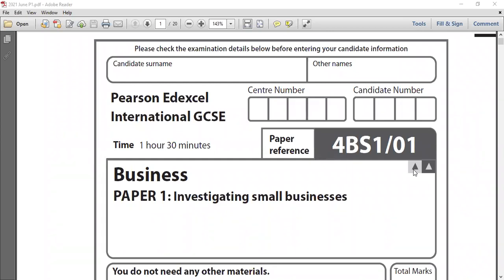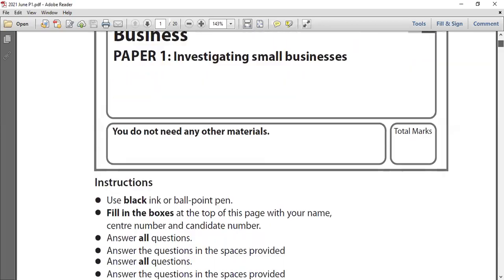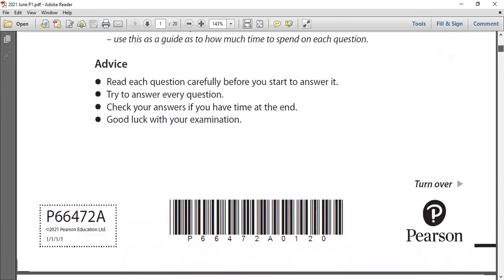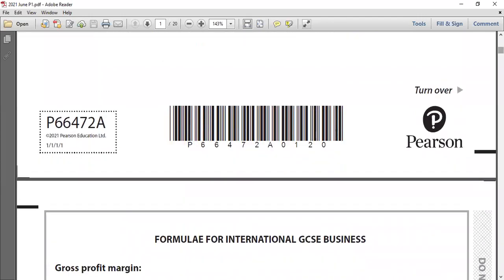Hi everyone. Paper 1, investigating small business, 2021. The first and second questions are available in my previous session. Today we are going to discuss the third question of this paper.